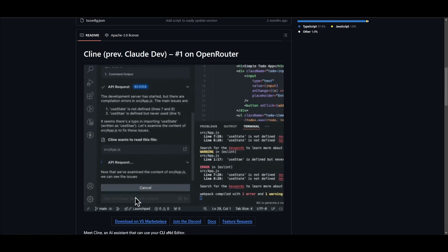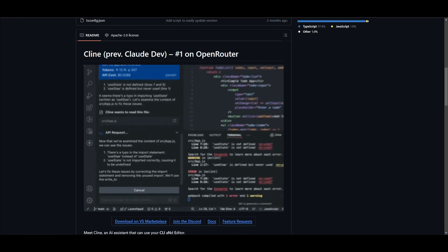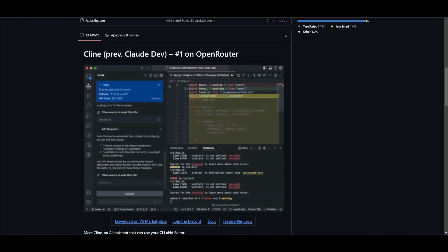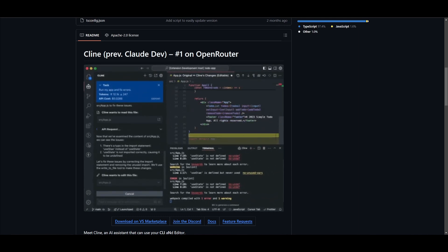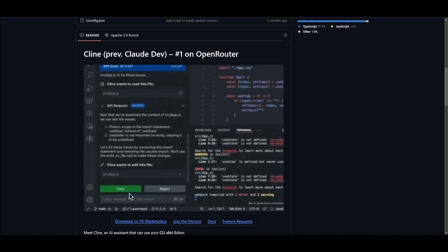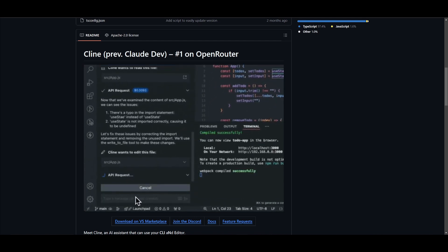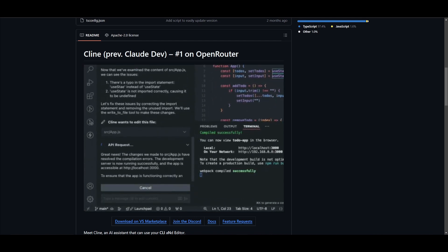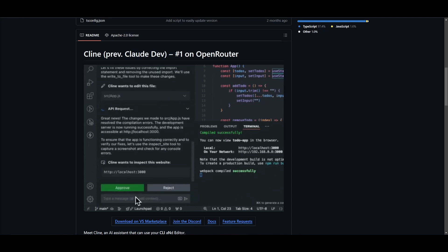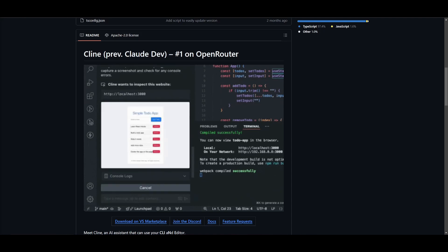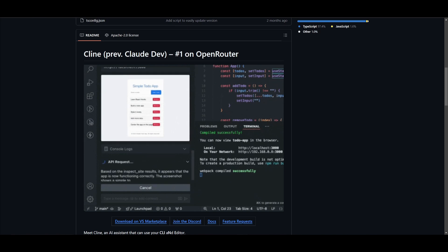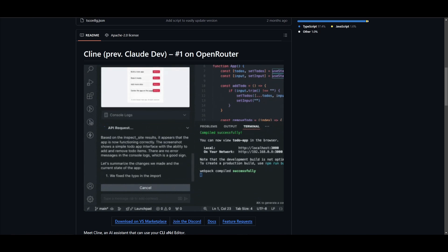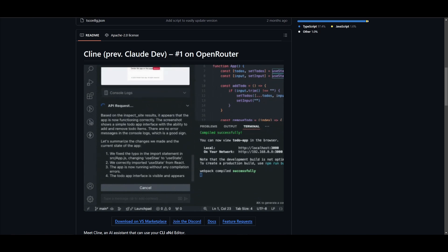Something cool to note is that once the Haiku 3.5 model is released, they're going to be able to incorporate it within Klein, which is going to offer fast, cheap, and computer use, and it's going to hopefully also have fast edit mode, which is where it's going to take Klein to the next level, where there's no need to worry about costs and no need for a code instruction.